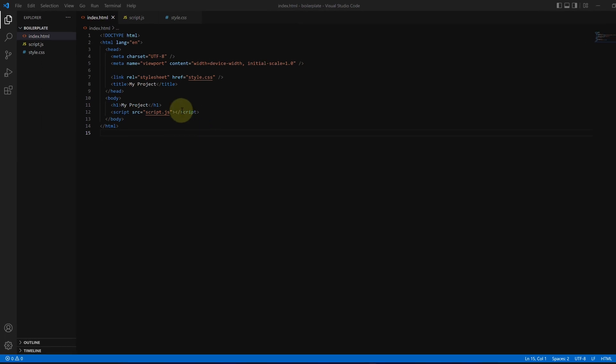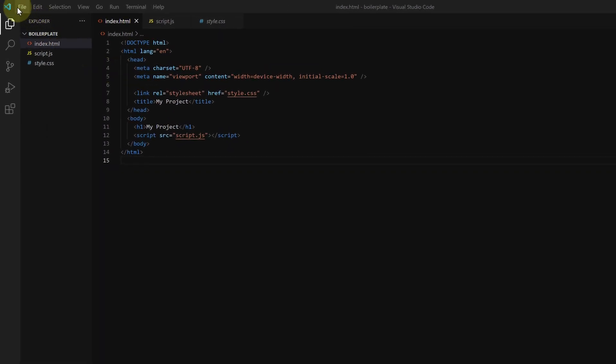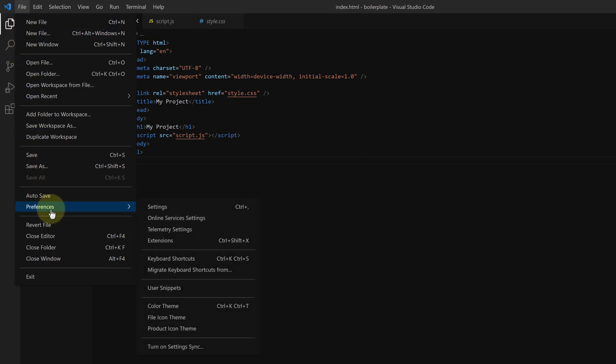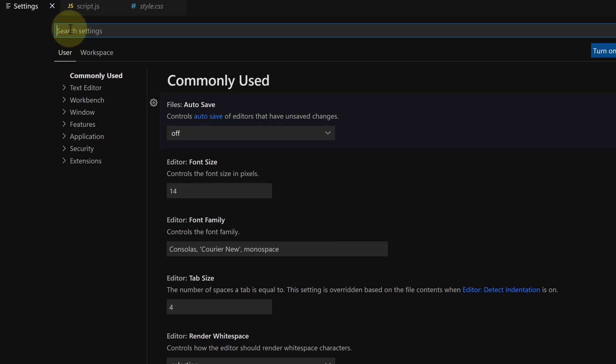Now click on File, then click on Preferences, and then select Settings. In the search bar, type auto save.